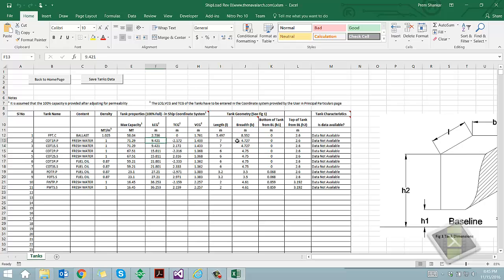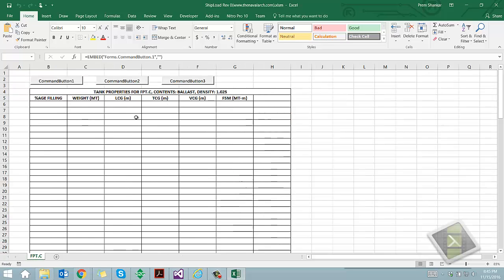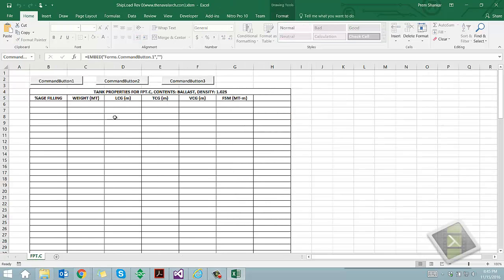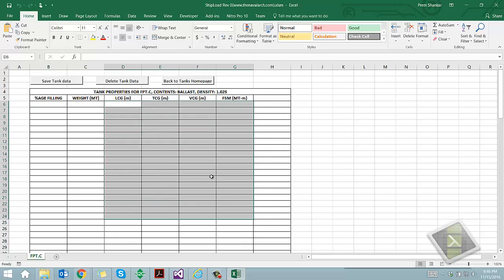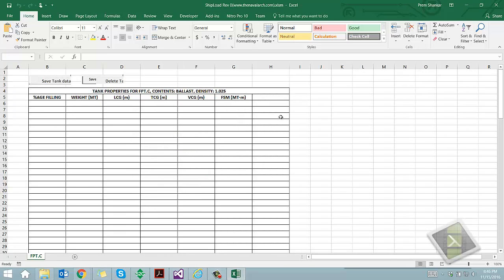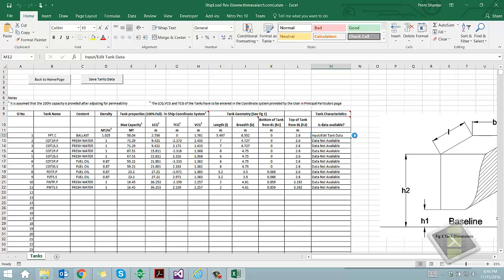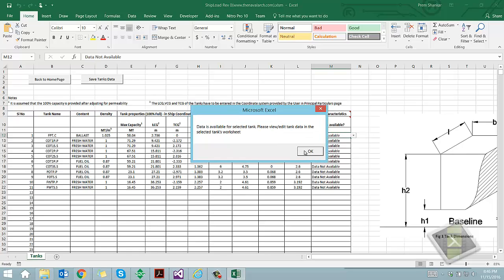If the detailed tank characteristics are available, the user can input the tank table for each tank individually by selecting input/edit tank table. These properties include the volume, COG and FSM of the tank. If the data is not available, then the tank's properties are generated by the software by assuming that the tank volume and VCG is linearly varying with height.